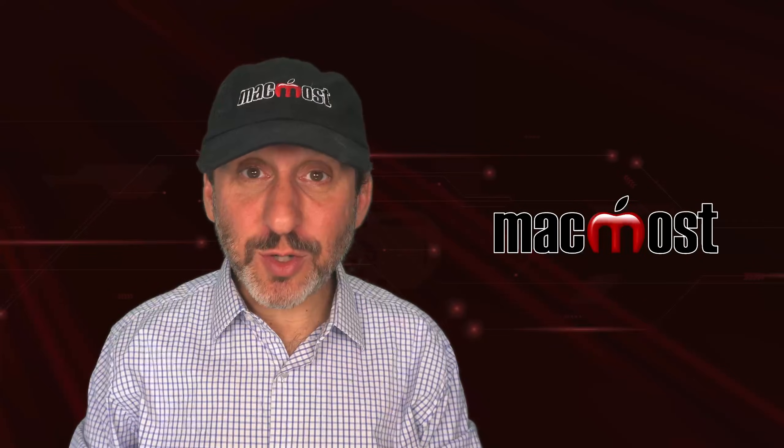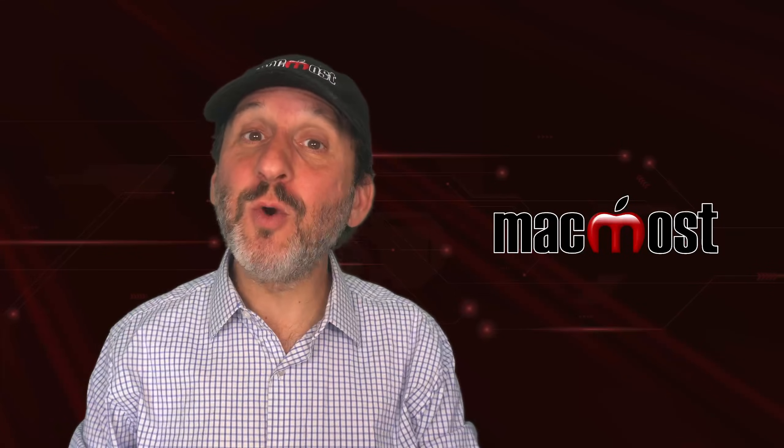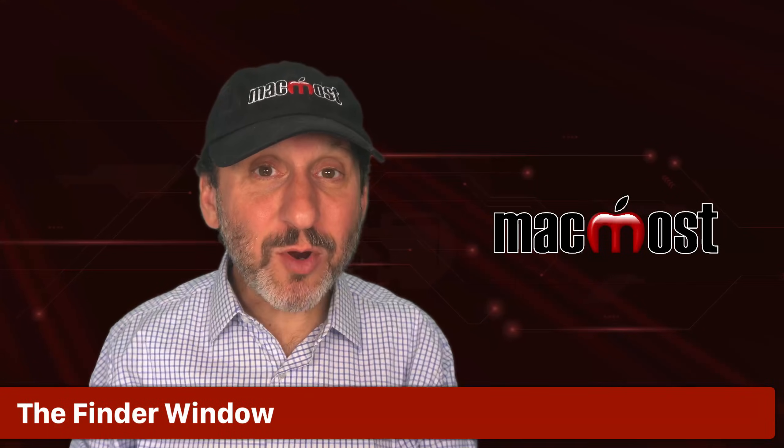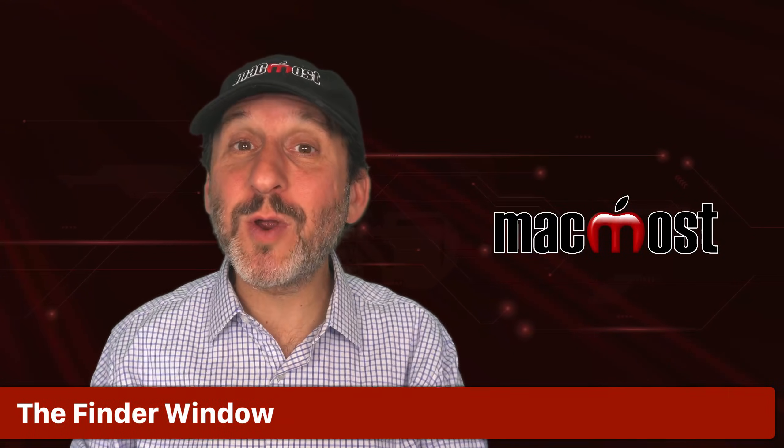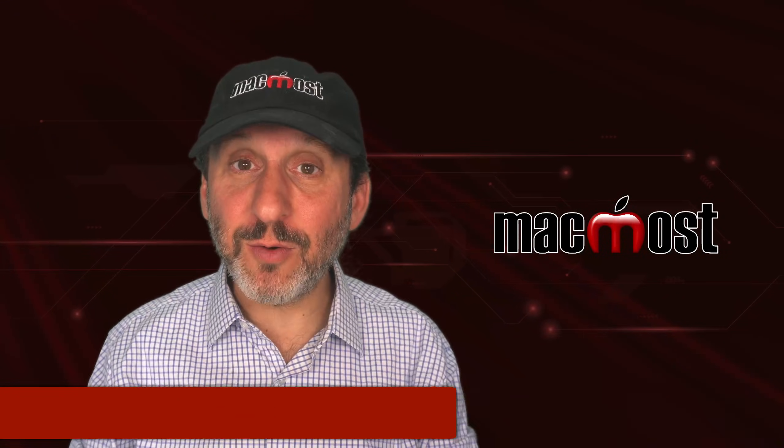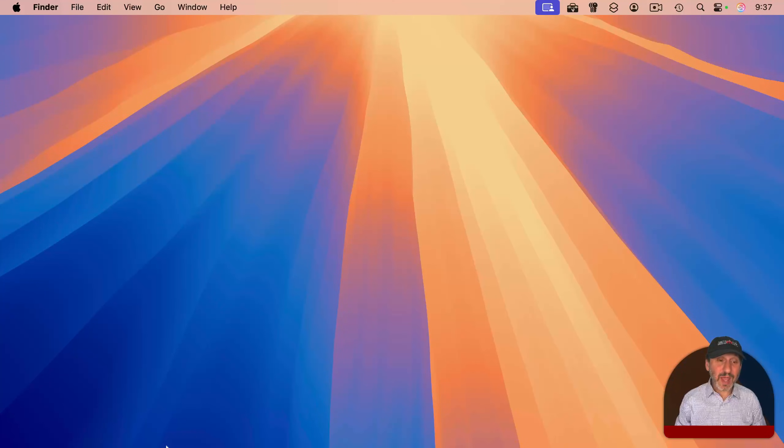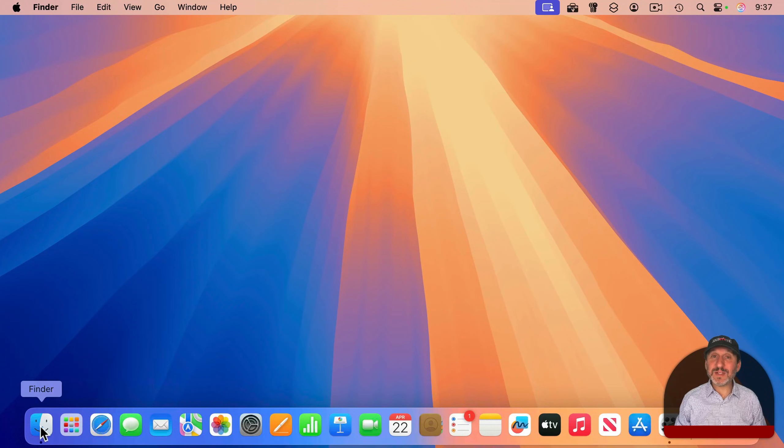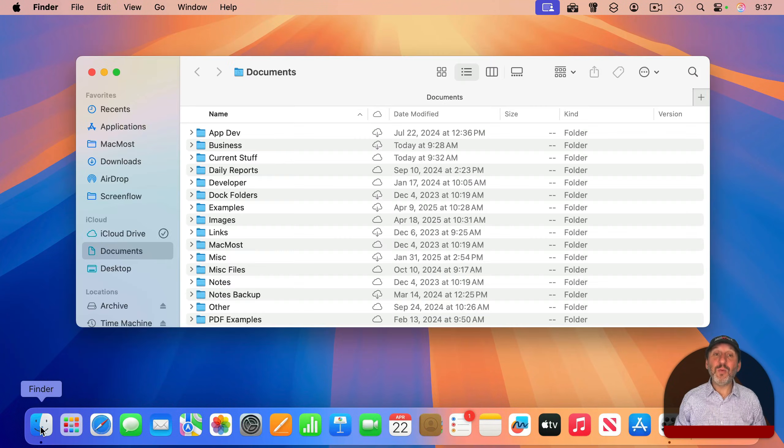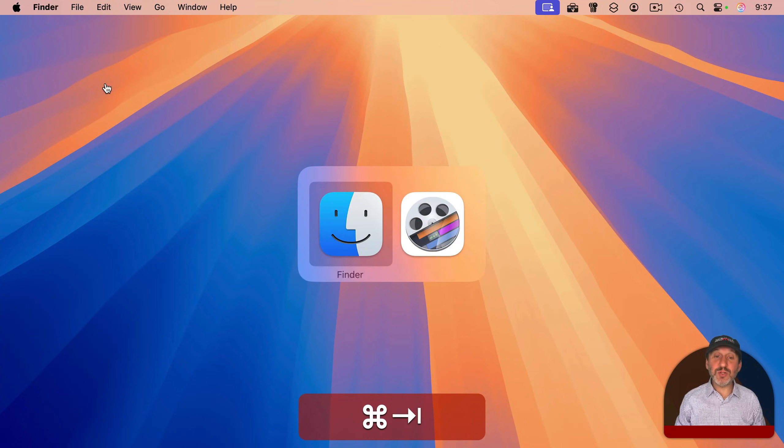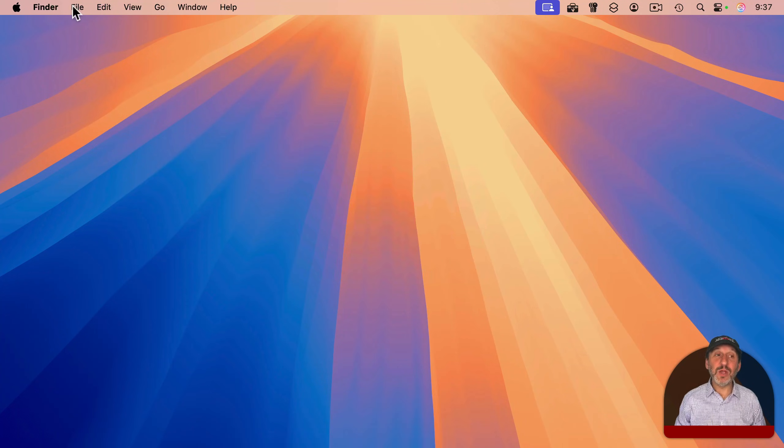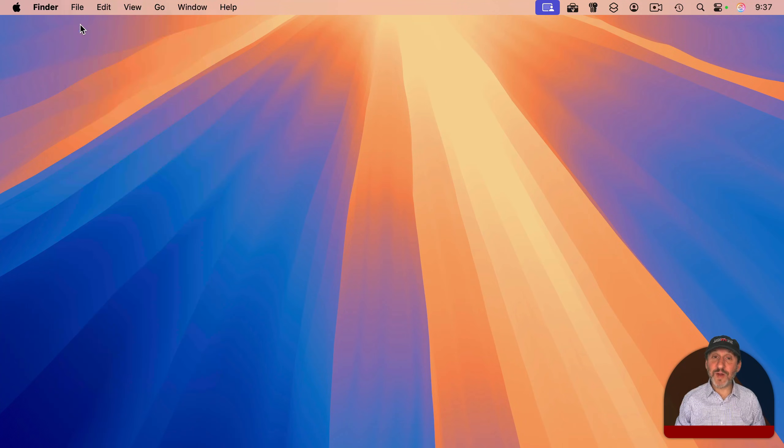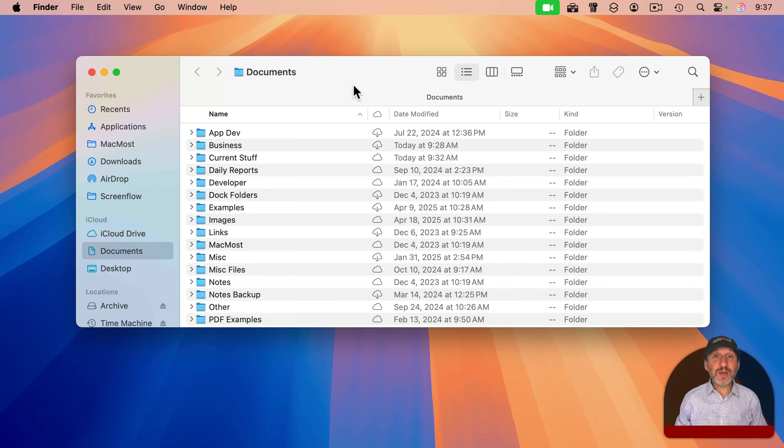The Finder is the tool on your Mac that lets you work with your files. The primary interface for working with the Finder is the Finder window. If you don't already have one open, clicking on the Finder on the left side of the dock will open a Finder window. Or if you switch to the Finder, you go to File and then New Finder window.